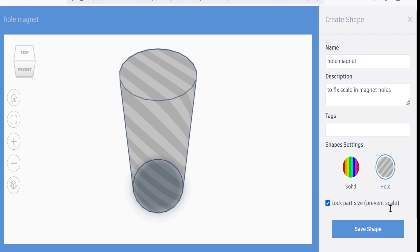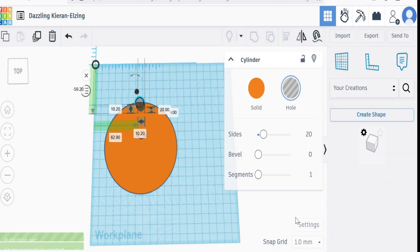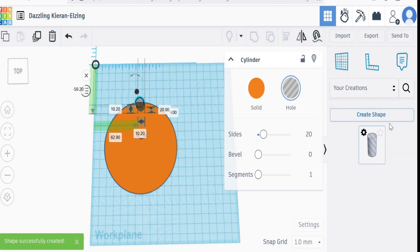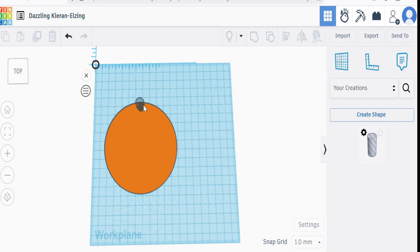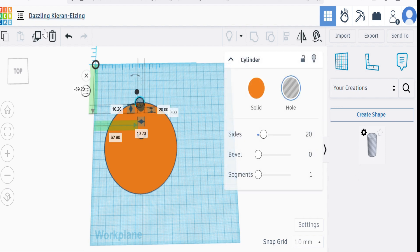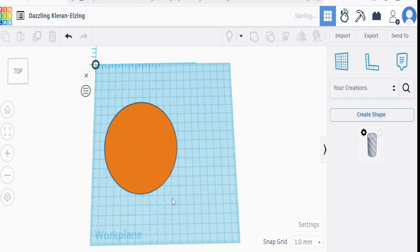Little description of what it is, and notice that there's a bit here: lock part size. We want to prevent scaling. And if we save that shape it'll save it in our creations and we can now use that like we would use anything else. So let's delete that and now instead of using the hole and changing the size, we use our part that we just created.